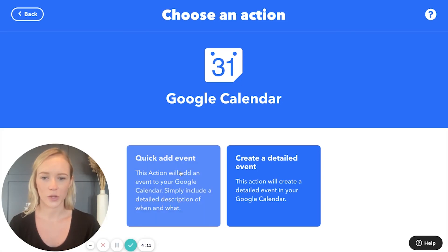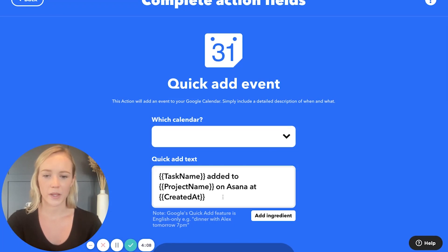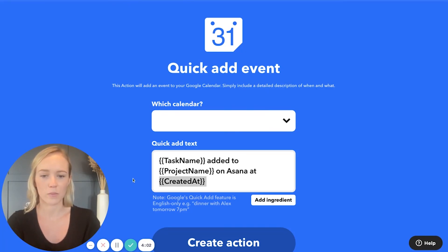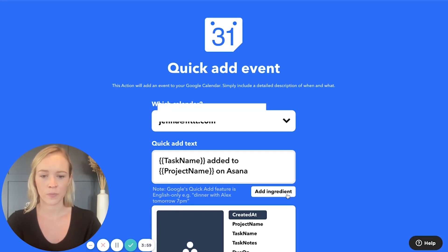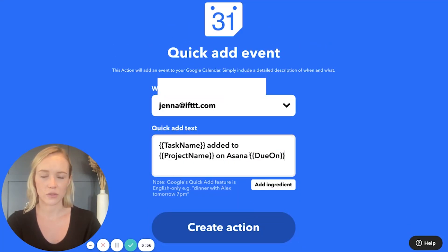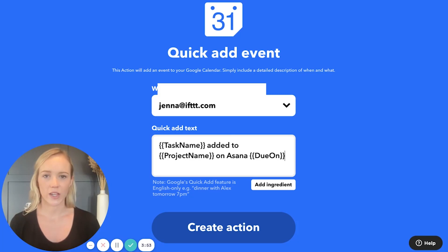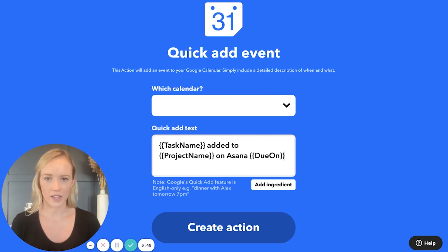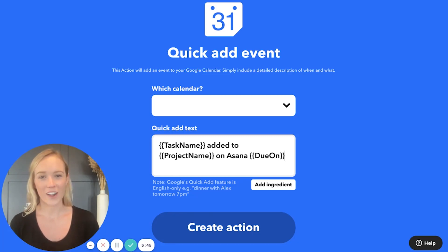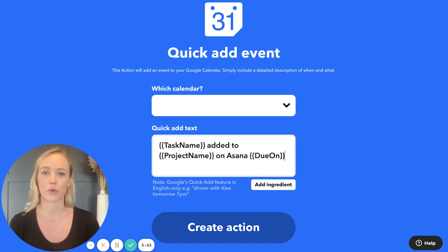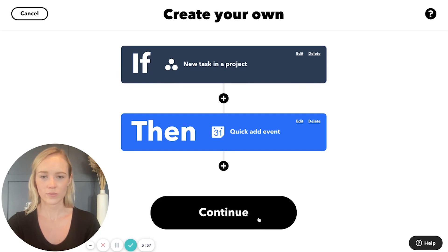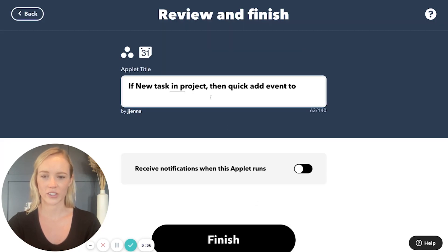So we're going to do quick add event and you can pick whichever ingredients you think are most important. The task name has been added. What does matter to me is the due date. So when you create this event, if your Asana task has a due date, it will schedule the event on that date. If your Asana task does not have a due date, it will schedule it for when you created the task itself. From here, create the action and change the title if you want.